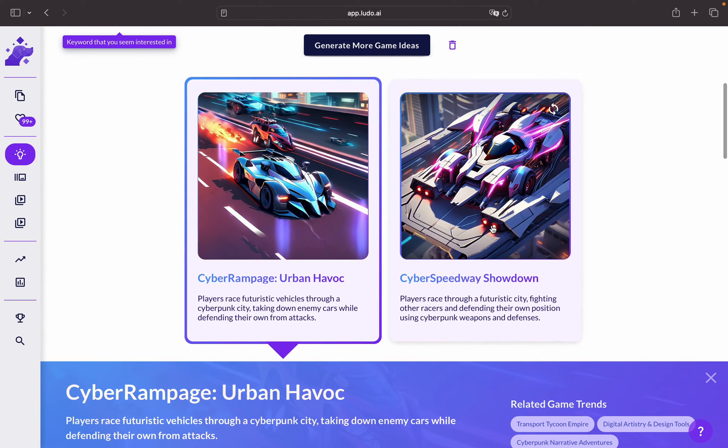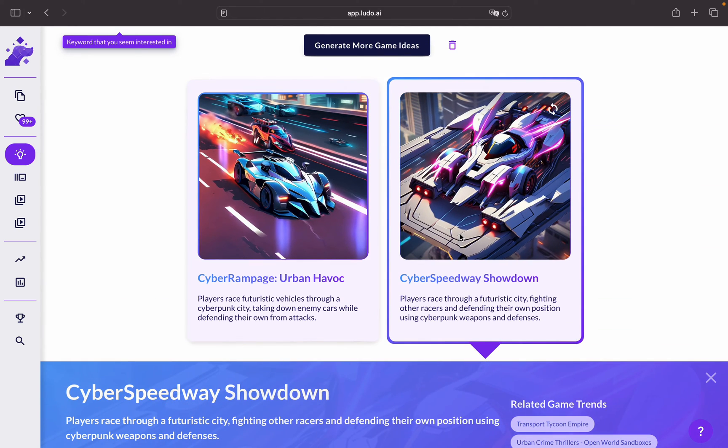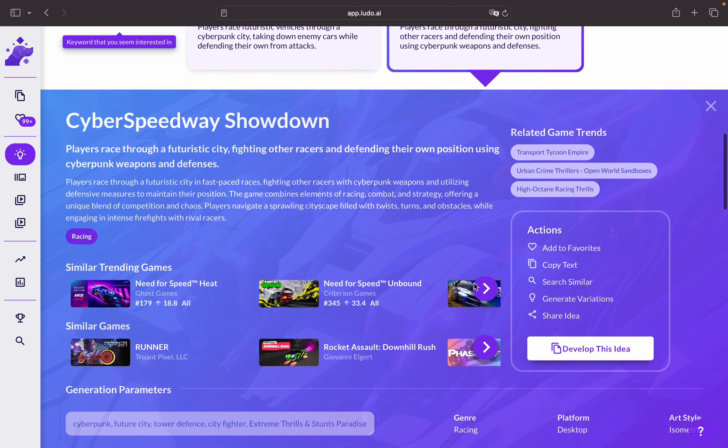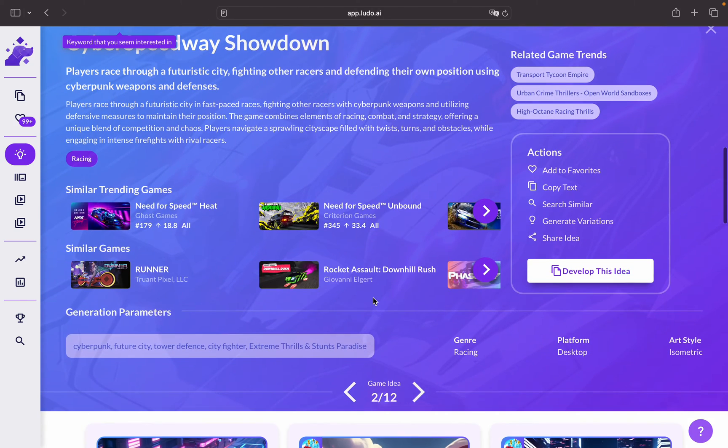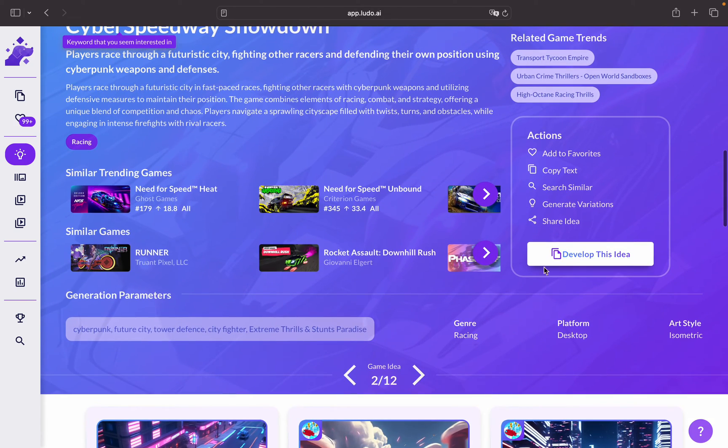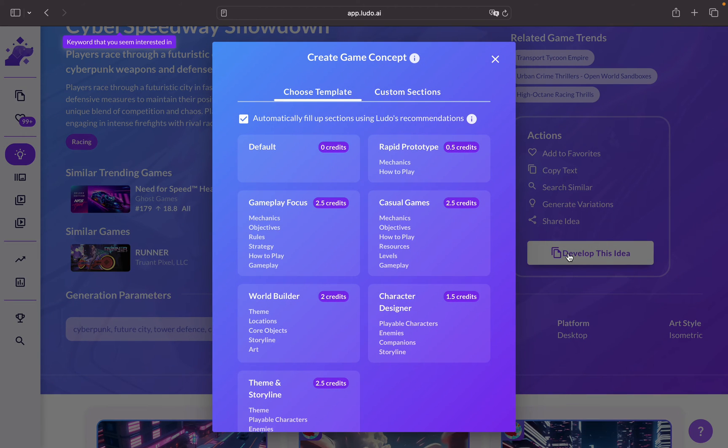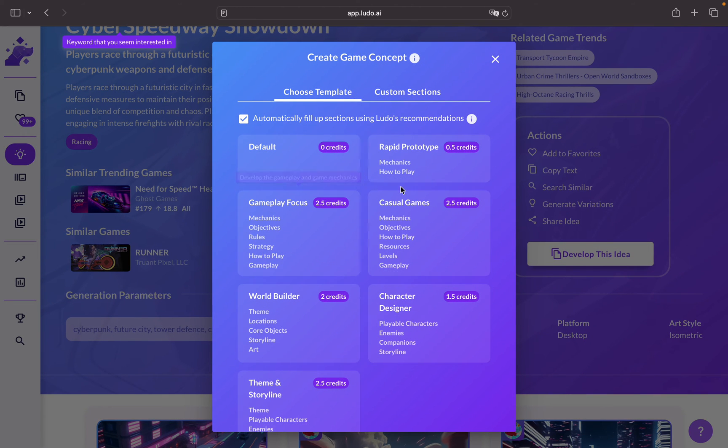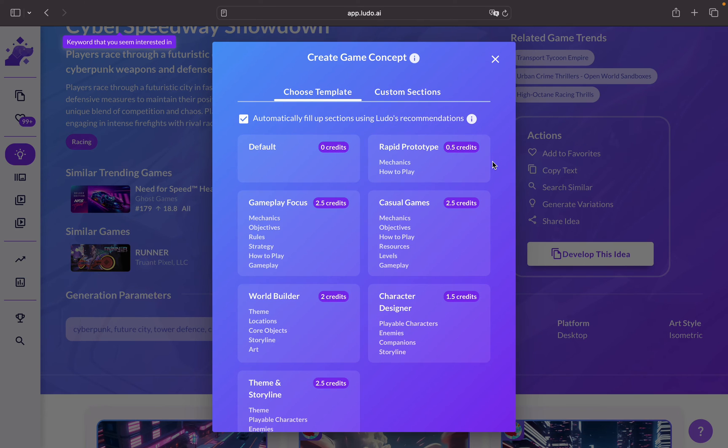If we would like to choose one of those game ideas that we've generated, let's for example go for this one, Cyber Speedway Showdown seems interesting to me, and we can click on develop this idea.